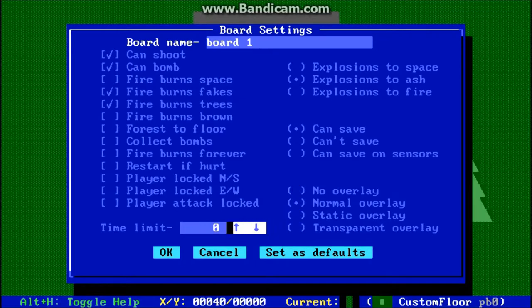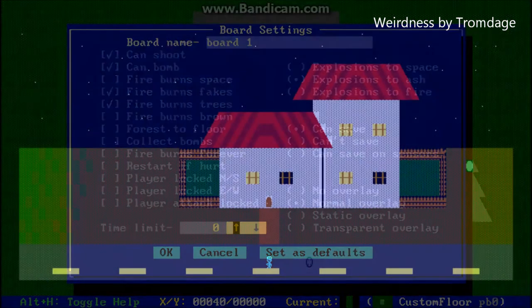This option here is to set a time limit for the board you're on. So if you want to have a puzzle that has to be completed in a certain amount of time, you would select your time limit here. If the timer runs out, you die, and I think you start the board over with the timer reset to its original time.